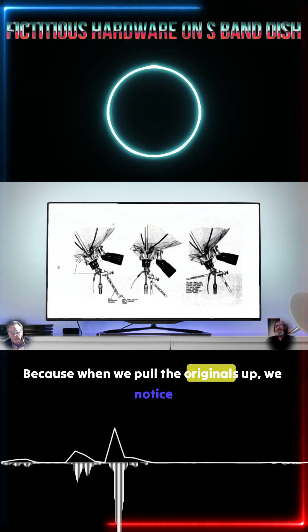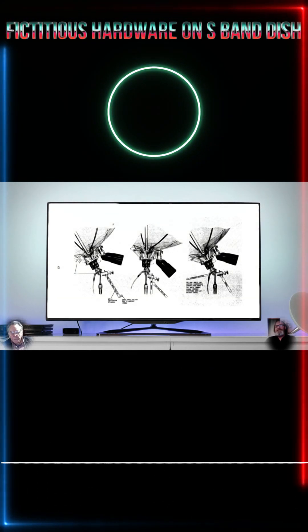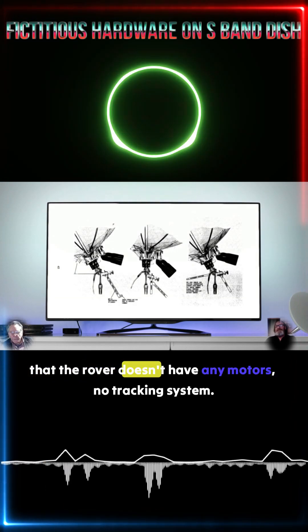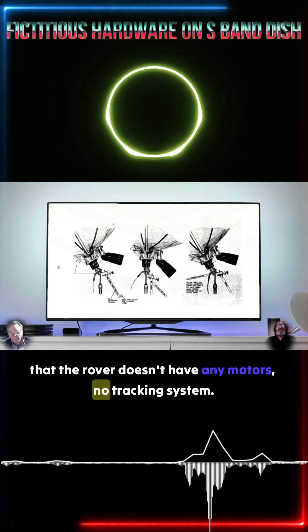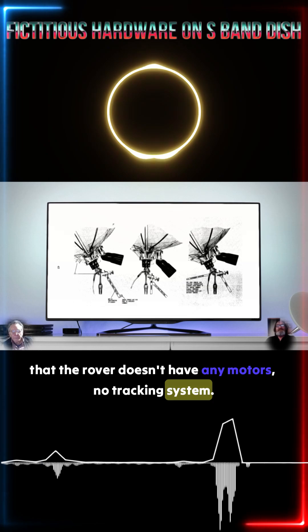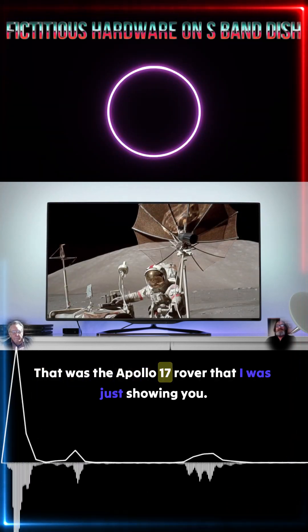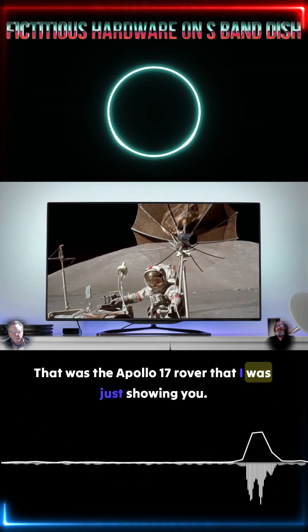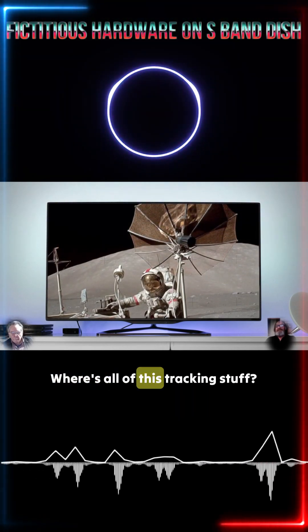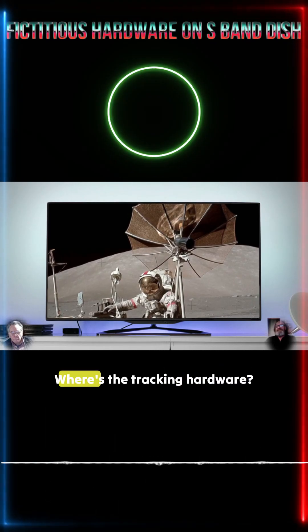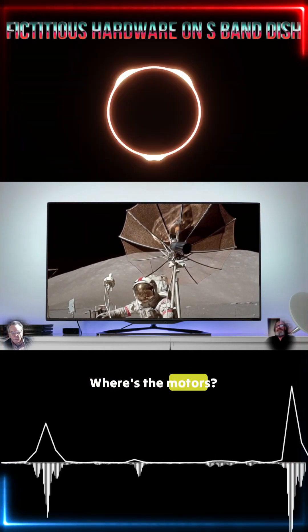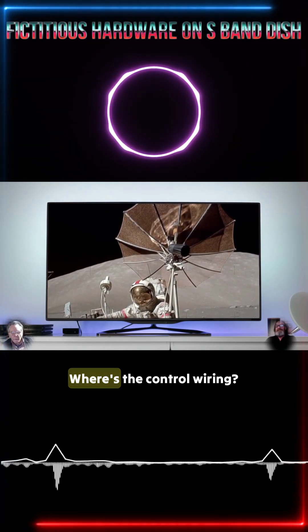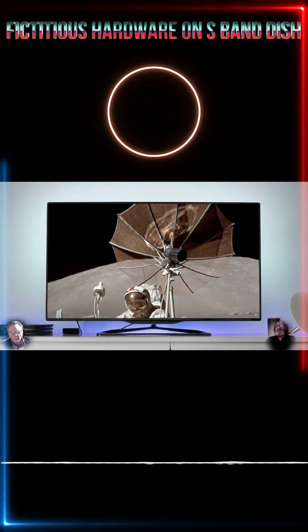Because when we pull the originals up, we notice that the rover doesn't have any motors, no tracking system. That was the Apollo 17 rover that I was just showing you. Where's all of this tracking stuff? Where's the tracking hardware? Where's the motors? Where's the control wiring? There isn't any.